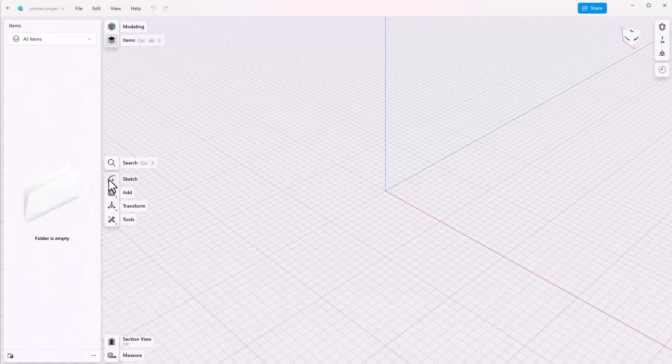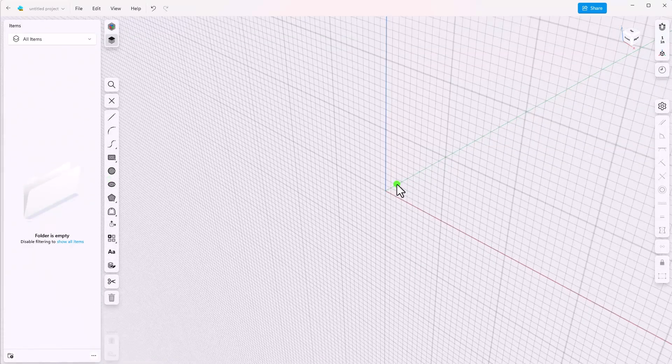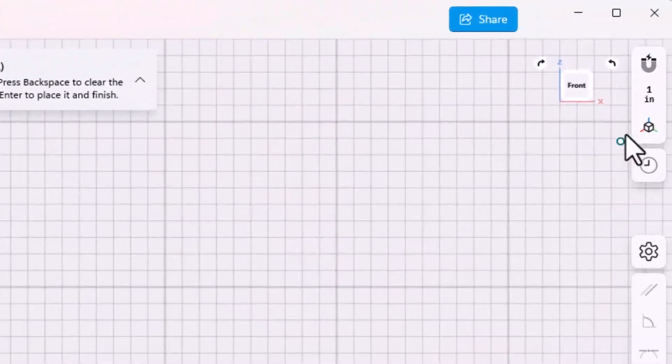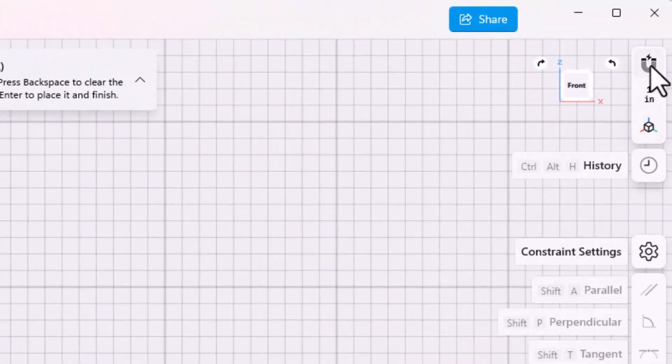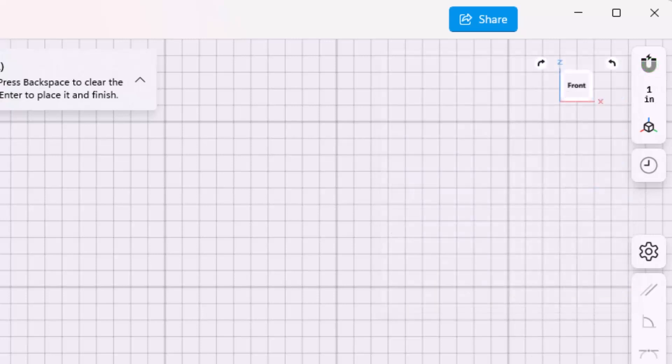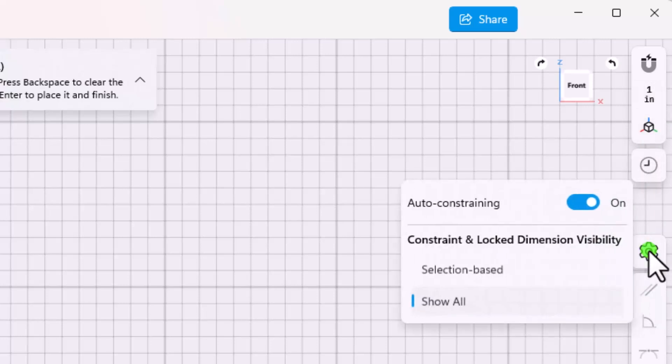Let's get started. I'm going to sketch on the front plane, and I've turned on some settings here that I want to use. I'm snapping to the grid to take advantage of all of that. I'm also using inch units and I have some constraint settings turned on, such as auto constraining.